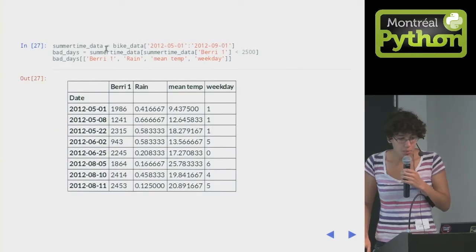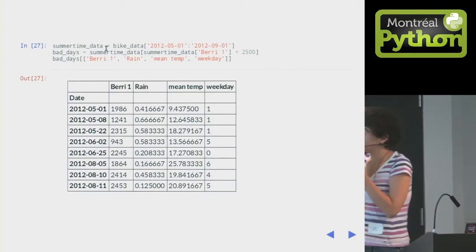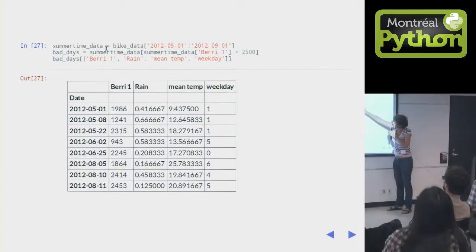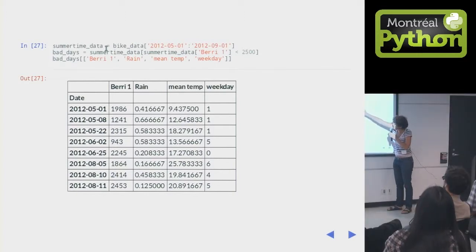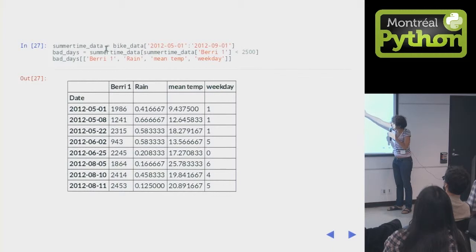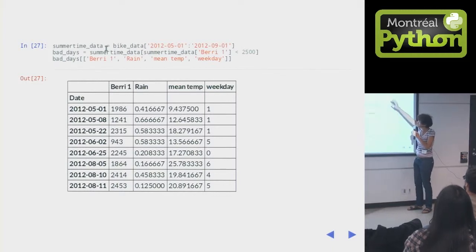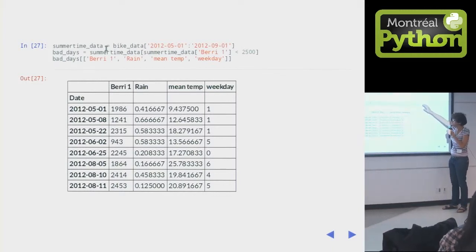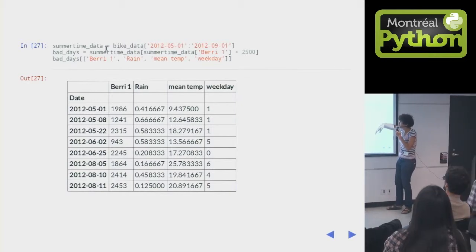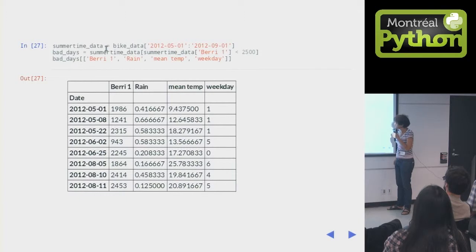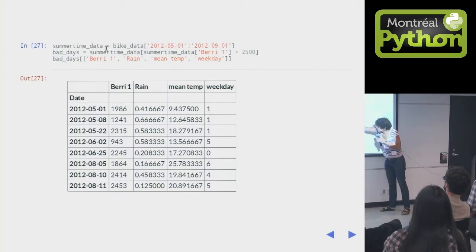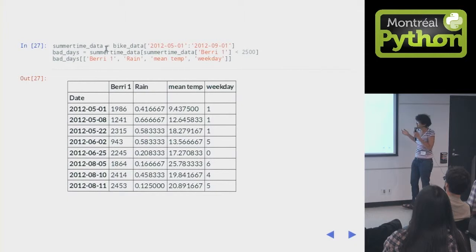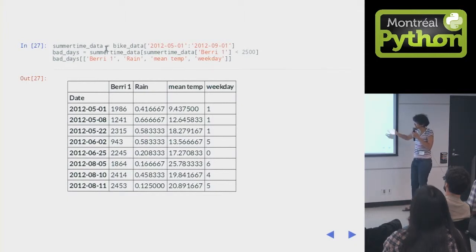And then what I can do is I can take that summertime data less than 2500 and index my data frame with that. And say, show me all of the data where there's less than 2500 bikes. And this is all basically one line of code, right?